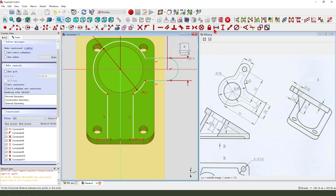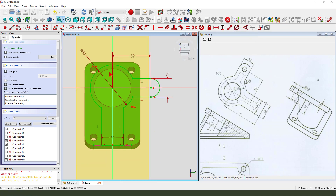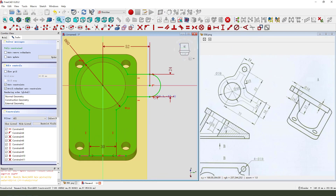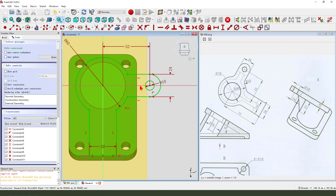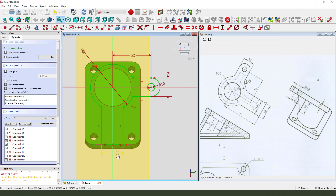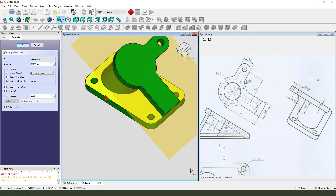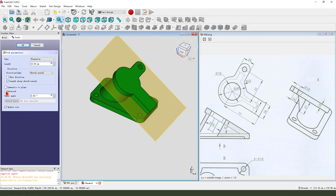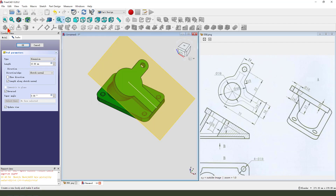Dimension 30. We need to add a circle, dimension 10 millimeter. The sketch is fully constrained. Leave the sketch, then pad it — direction reversed. Dimension 10 millimeter.